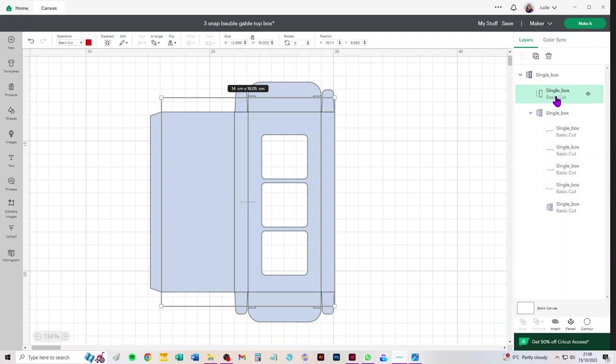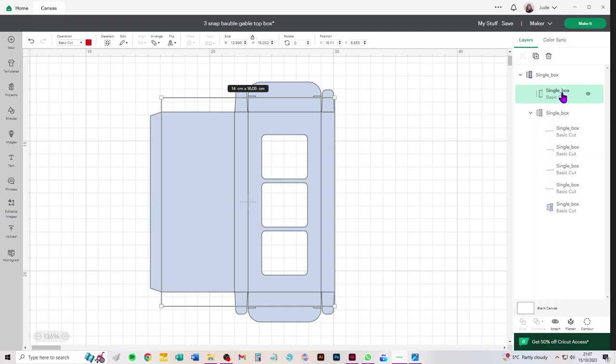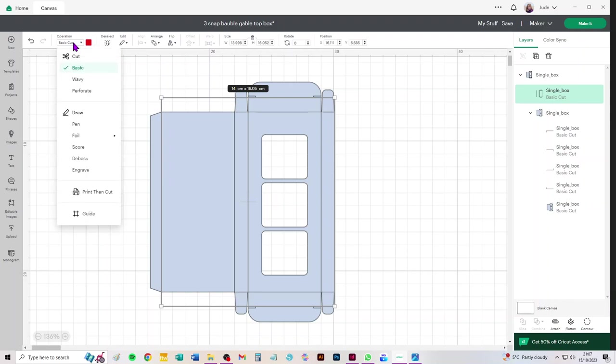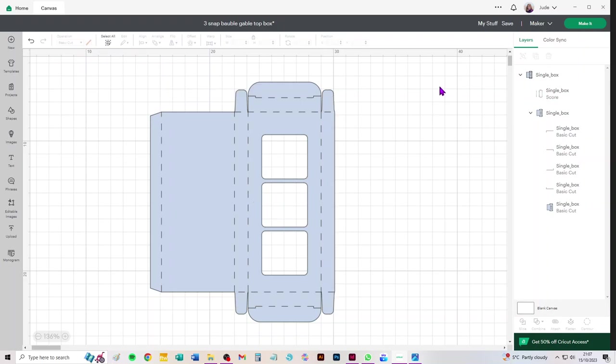In my SVGs they always live in that second line down in your layers panel. We need to click on it, go to the operations menu and where it says basic cut, click on that and choose score from the dropdown.